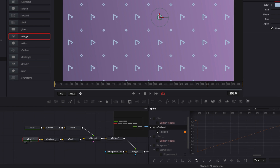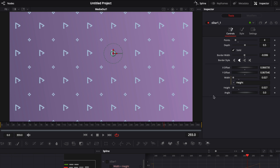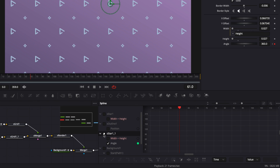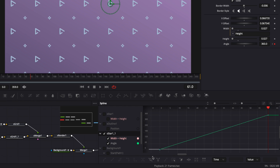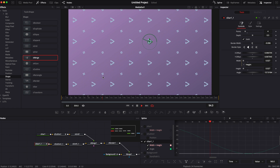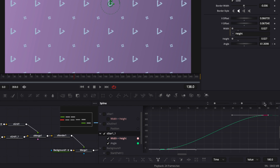Now let's animate the star. Select the star node, go to Controls, and animate the Angle. At frame zero add a keyframe, then go to frame 60 and set it to 360 degrees for a full rotation. In the Spline Editor, unselect S-Outline, select the star, choose a smooth curve, and set Ping Pong. Playing it back, the star rotates — but it's too slow.